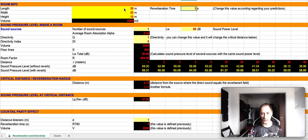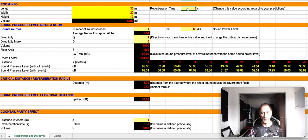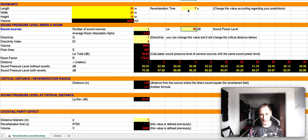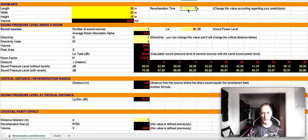Then, of course, we can have the reverberation of the room. Let's say five seconds, no, seven seconds, okay? So, this is a highly reverberant room.